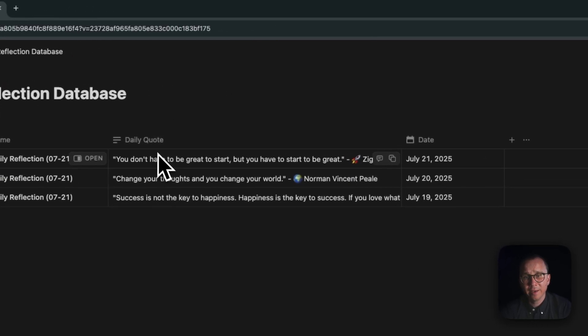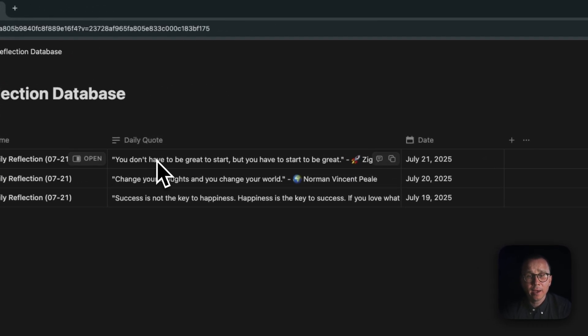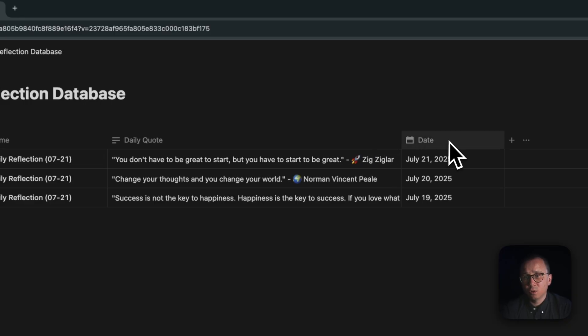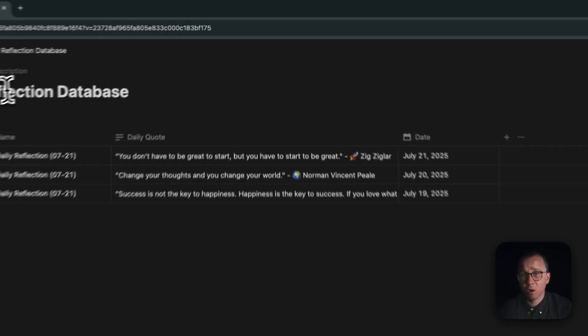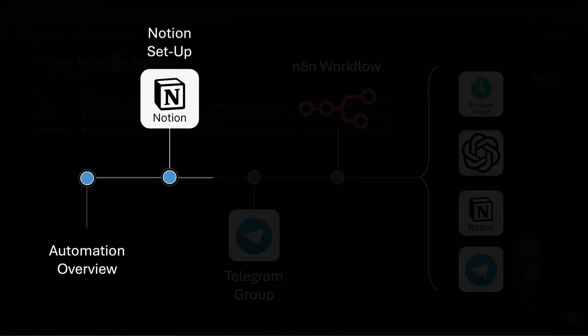And then you have a daily quote. The daily quote is coming from OpenAI and is inserted here by N8N. And you also can have a column of date which you can use to sort this data later.